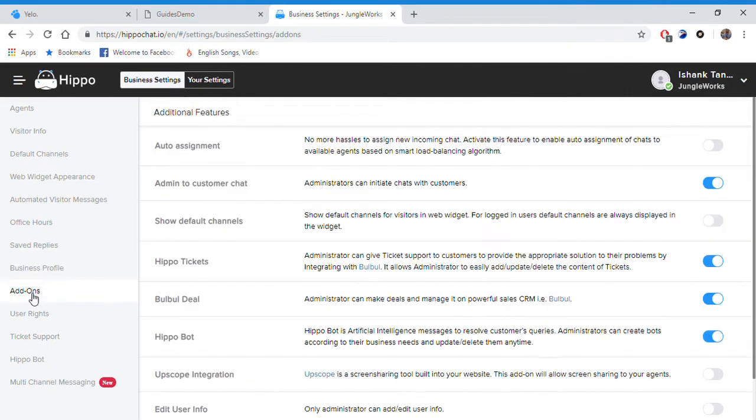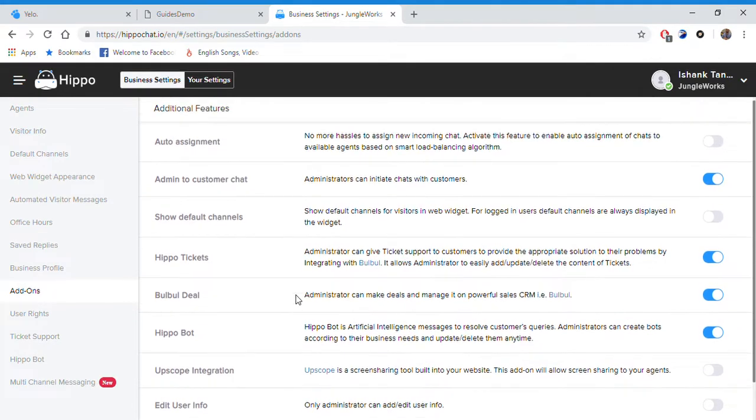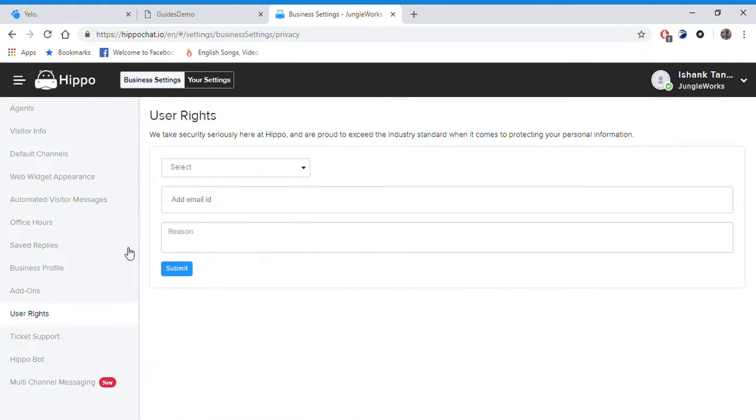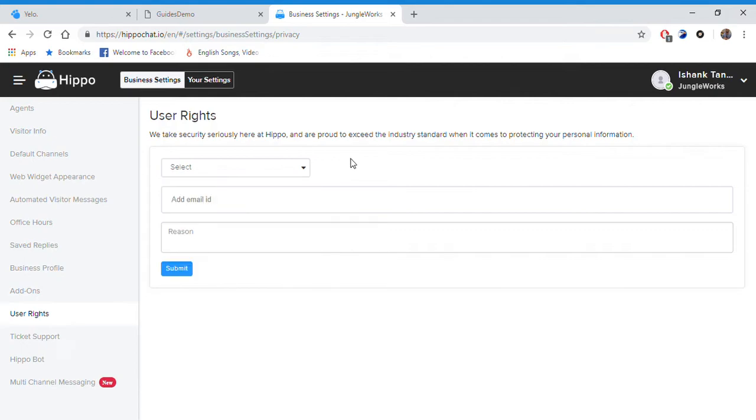Then we have a list of add-ons. These are additional features you can add in your Hippo. Further we have user rights. You can set the user rights, the rights that are given to the visitor. Here we have a list of four rights that can be given to a customer. I haven't selected anything yet.